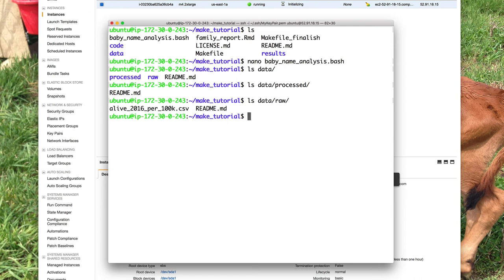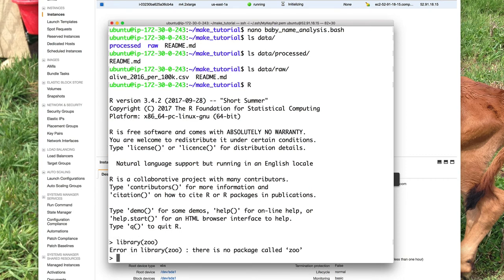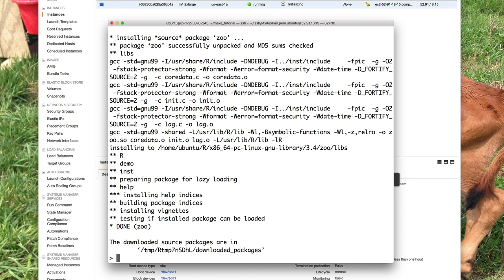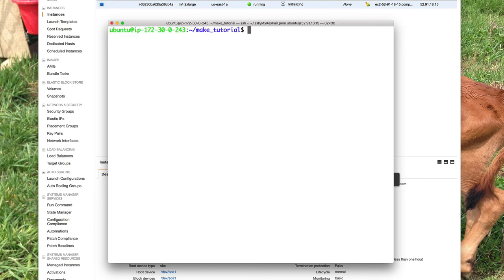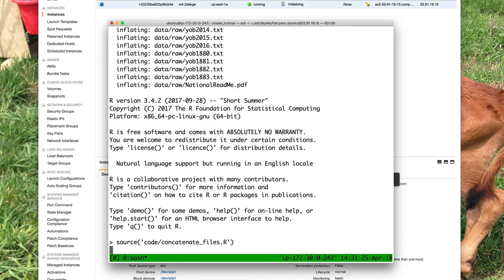My code requires the zoo package. So if I go into R and do library(zoo), there's no package called zoo. So I need to install it: install.packages('zoo'). That's installed now, so I can quit. I should be able to run this by running the bash command. I'm going to go ahead and do tmux, and we can then do bash baby_name_analysis.bash and let it roll. That was pretty quick.